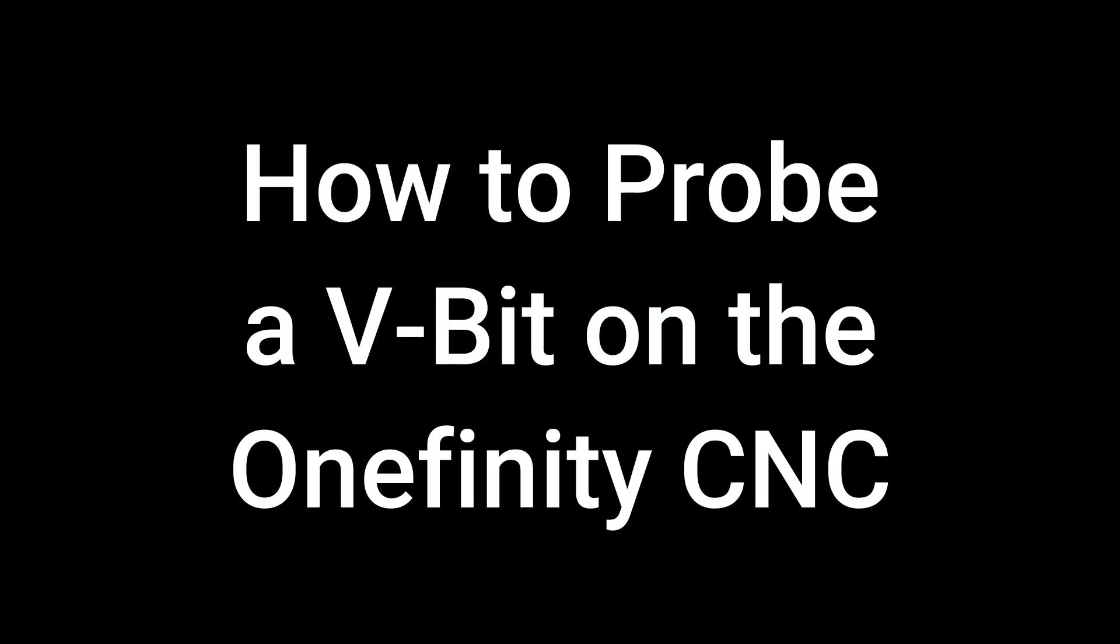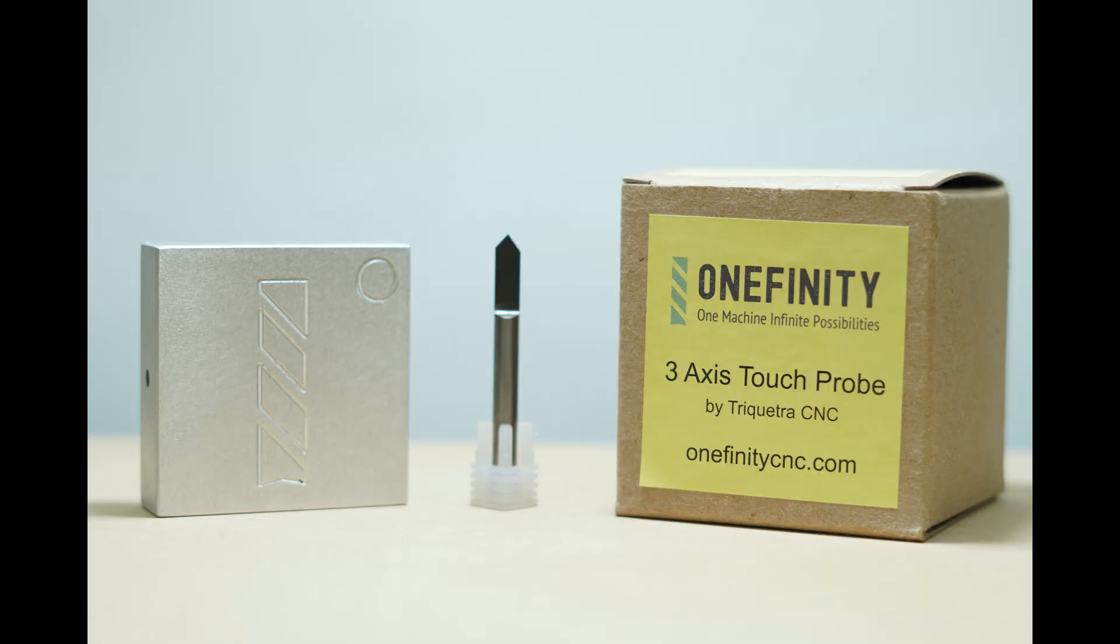How to Probe a V-Bit on the Onefinity CNC. Some bits, such as V-bits, are not touch-probe-friendly. This is determined by the geometry of the bit. Because of this, we can't probe for X and Y, but we can probe for Z as normal.